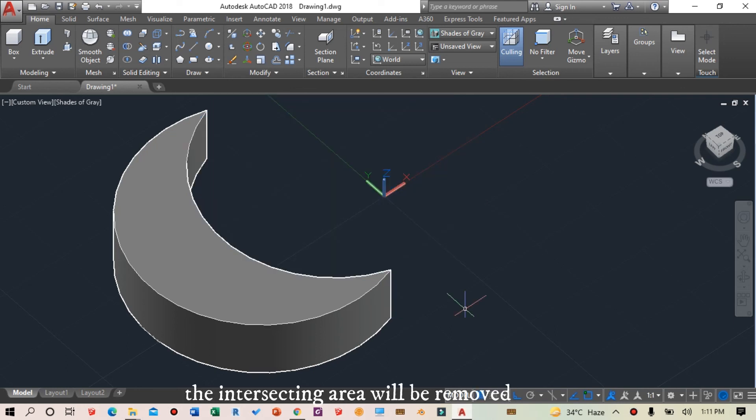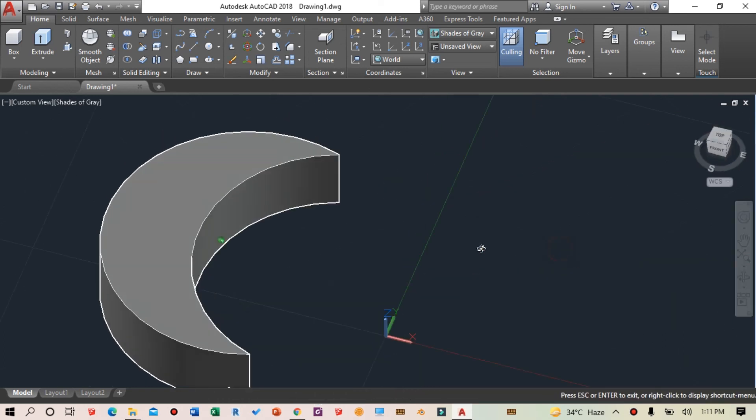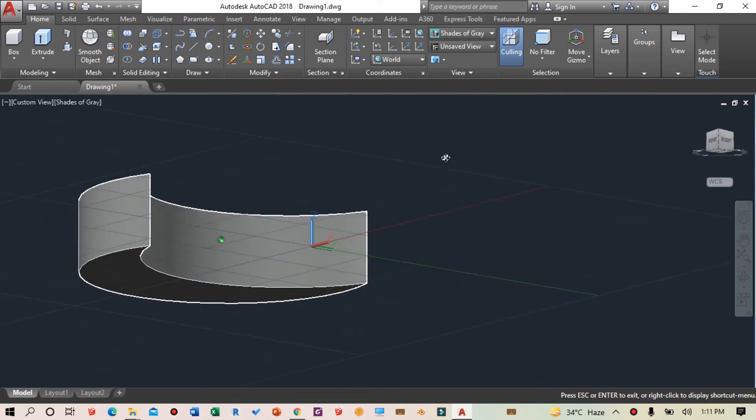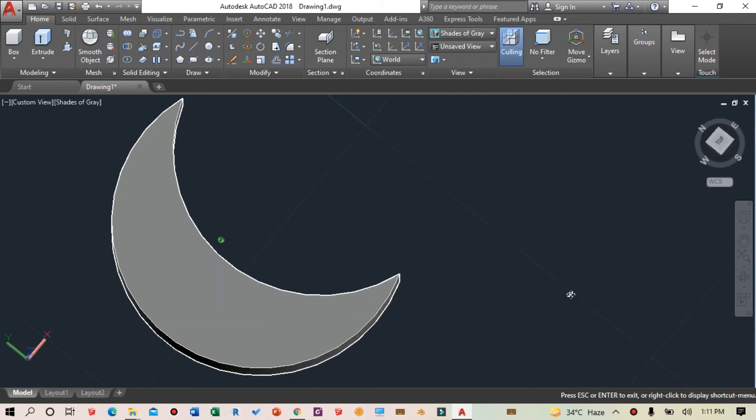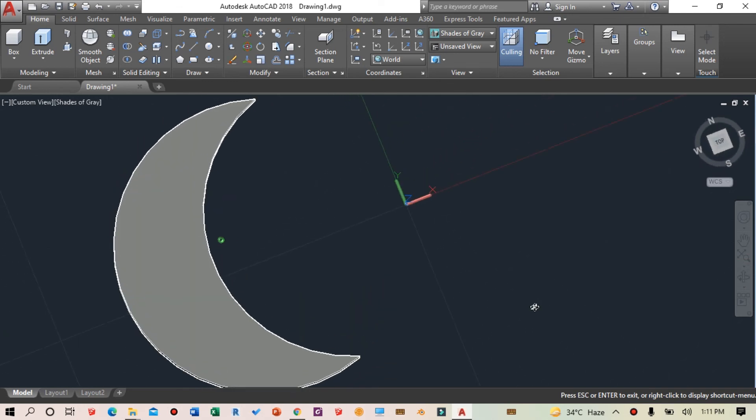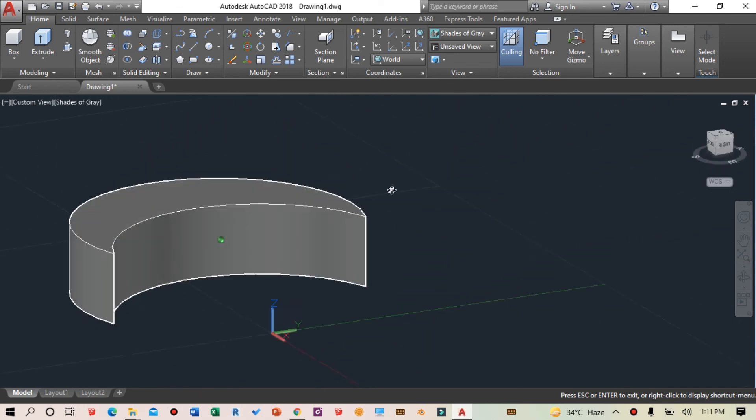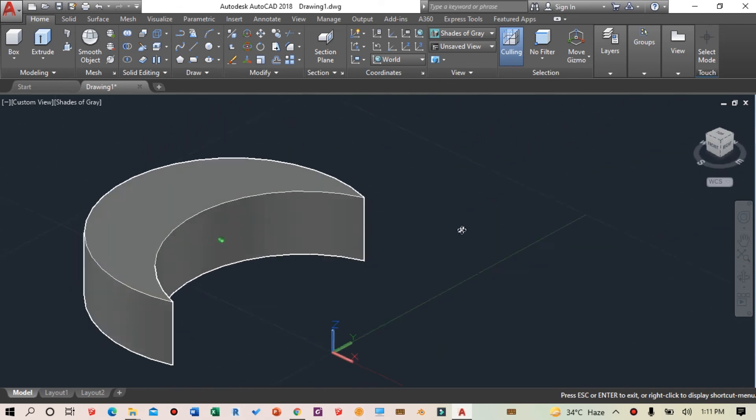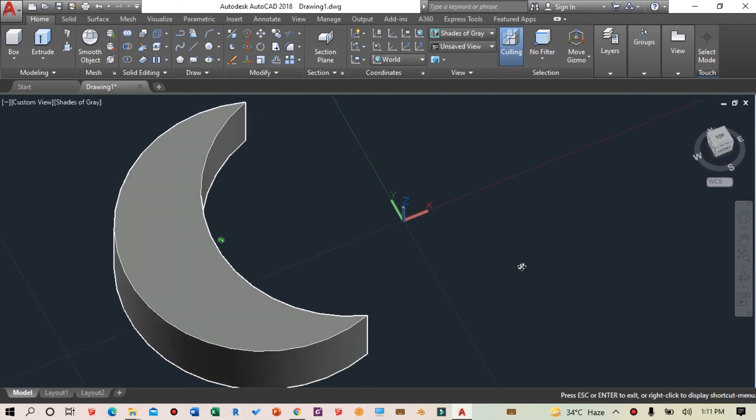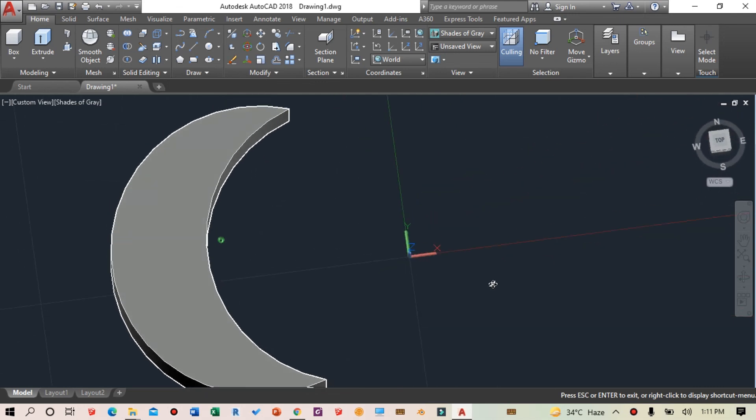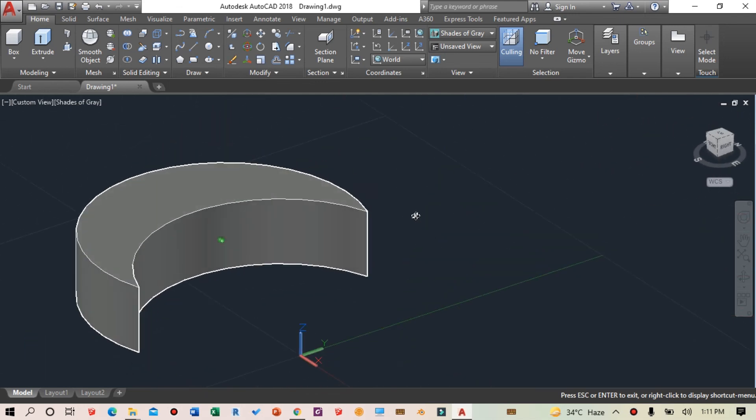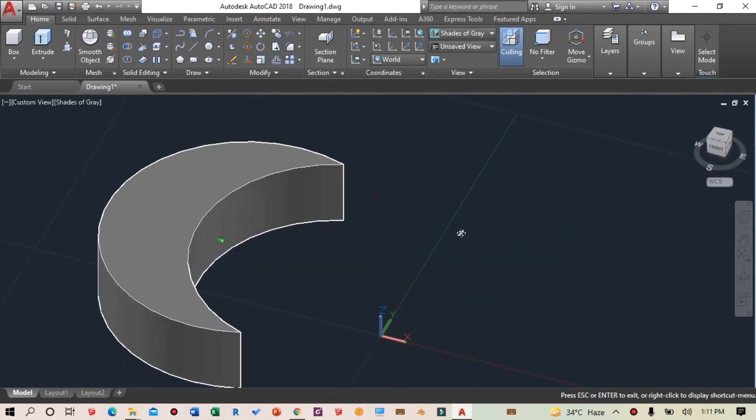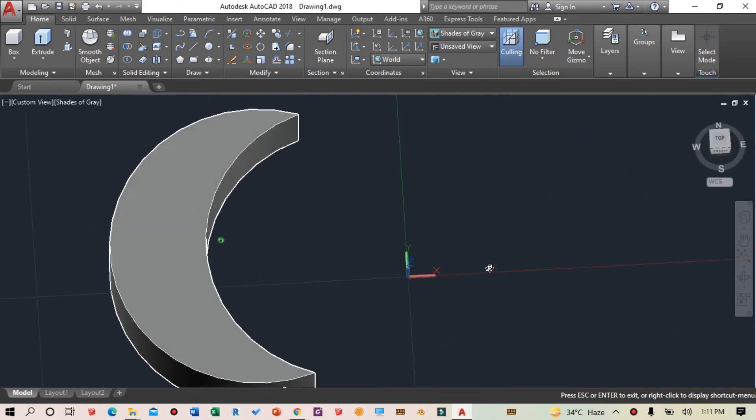The geometry has been subtracted and we got this moon-shaped 3D object. This is how the subtract command in AutoCAD works. I hope you found this video helpful. If you liked this video, please subscribe to the channel and thanks for watching.